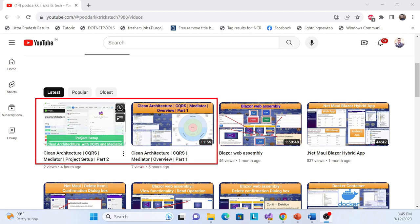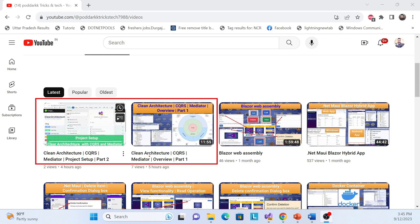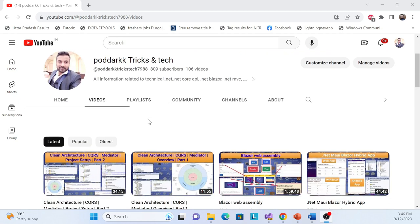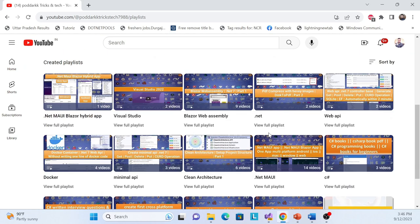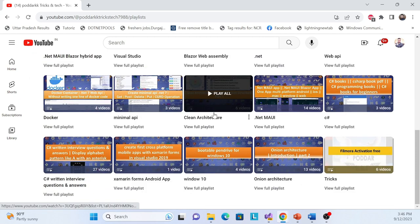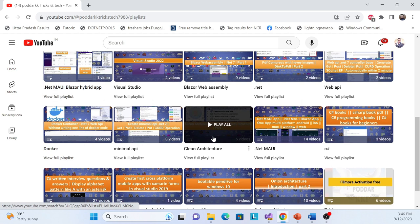This is an advanced series on clean architecture with CQRS pattern and mediator. I also recommend that before this advanced series, you watch the basic clean architecture series I previously created. Watch that one first and then proceed with this one.